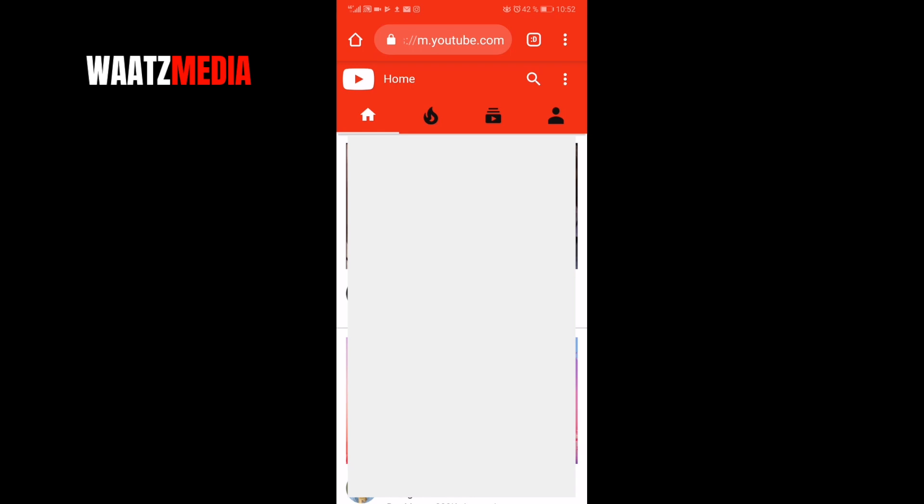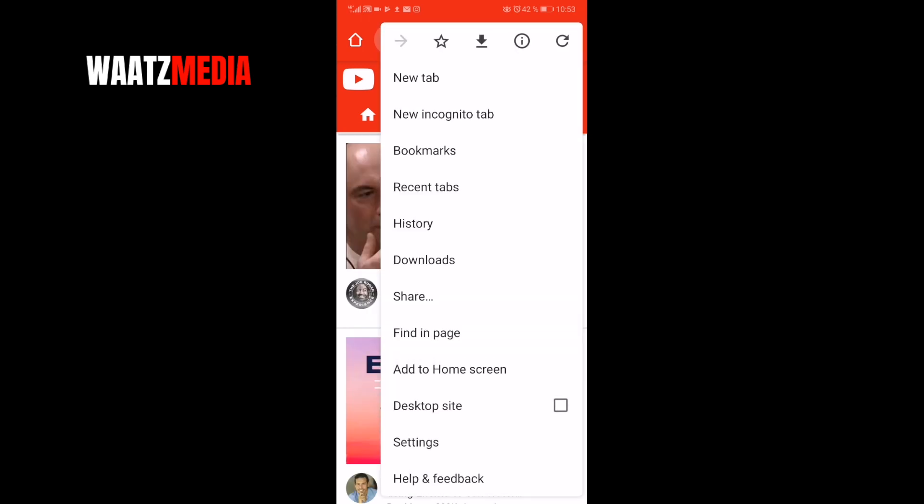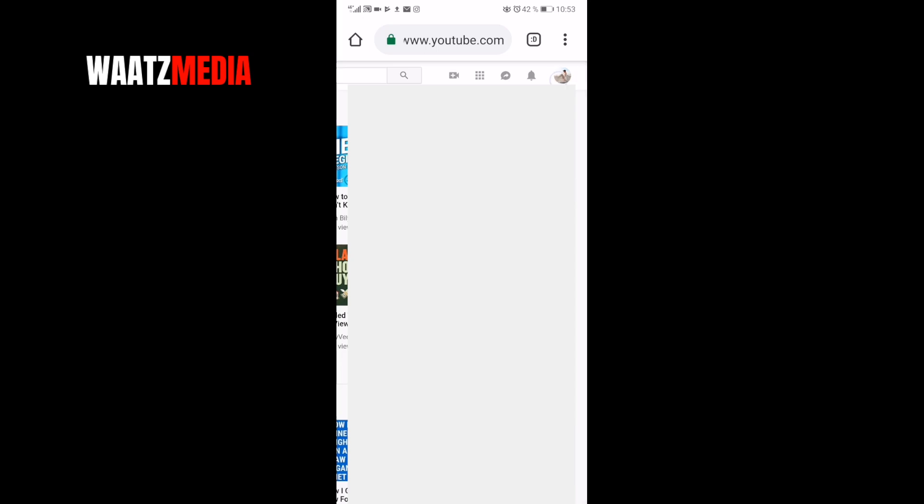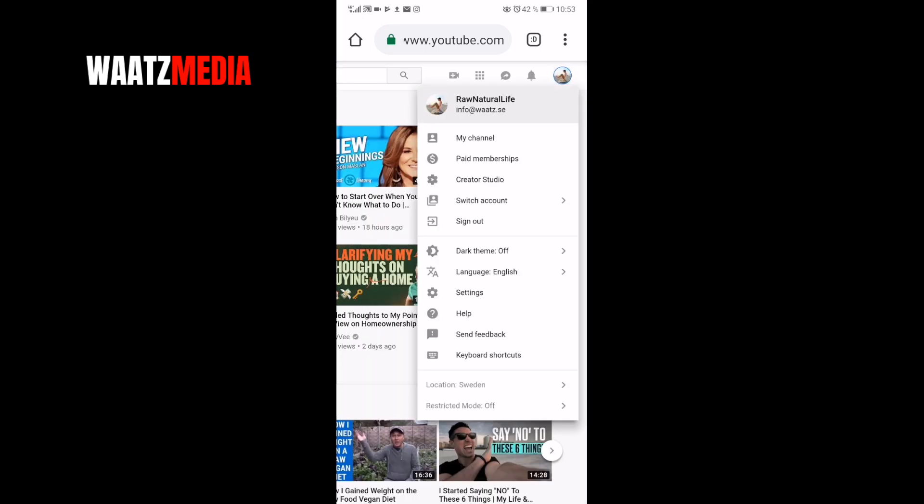To do this, just go to the three dots in the top right corner, go down and click on desktop site like that. Now go up and click on your profile image, click on creator studio.